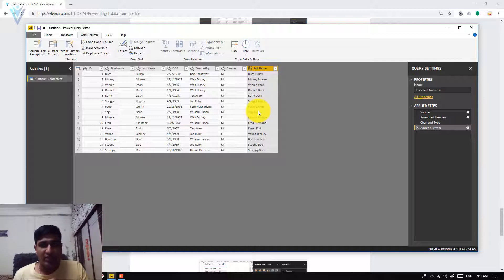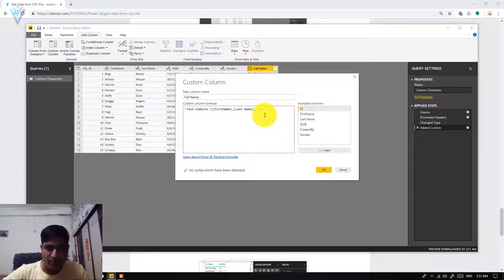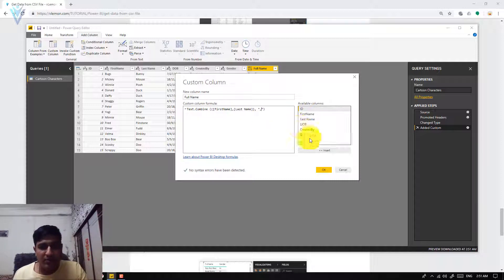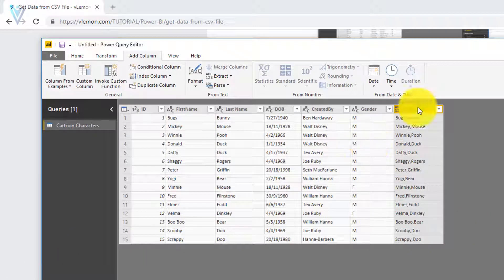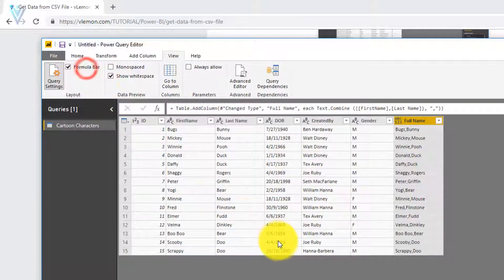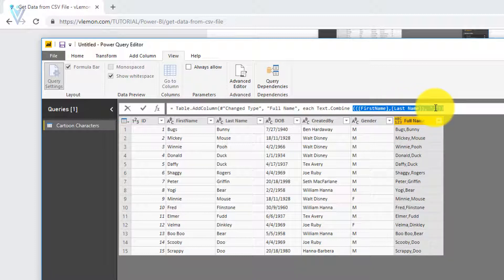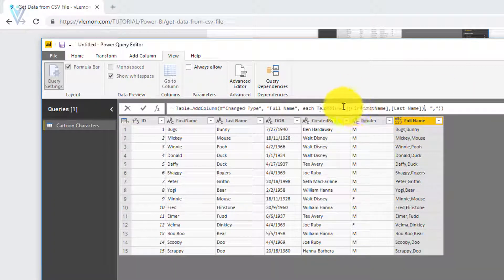Our new column is added successfully. If you want to edit it, click on the gear icon to open the Custom Column editor again. For example, I'll replace the space separator with a comma and click OK — the full name formula is updated. You can also find this formula inside the formula bar. Click on View and select Formula Bar to make it visible. The formula shows Text.Combine with first name, last name, and the column separator.